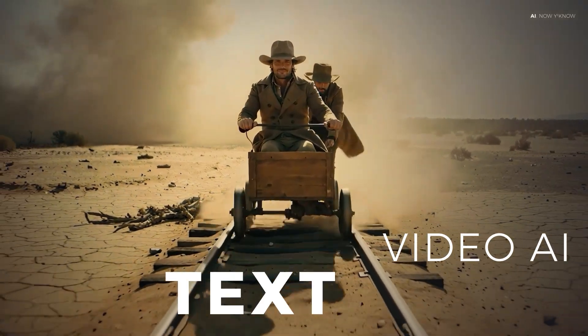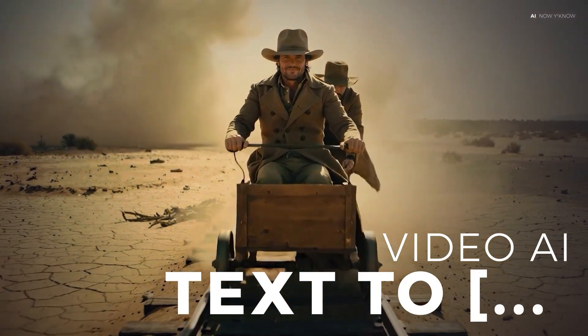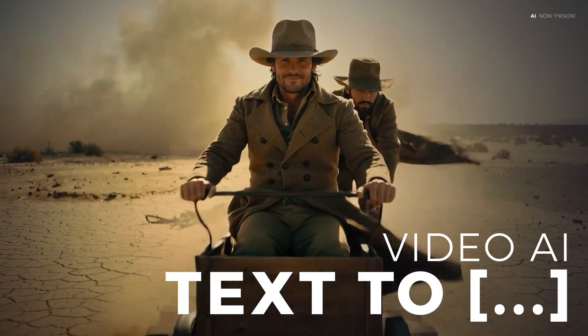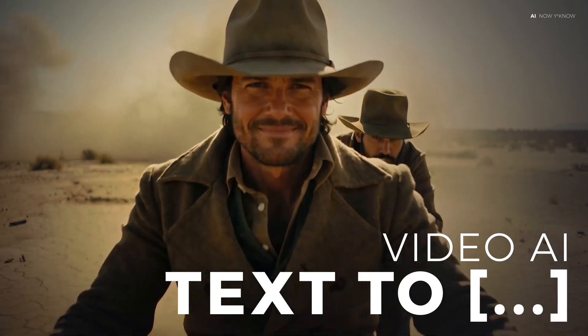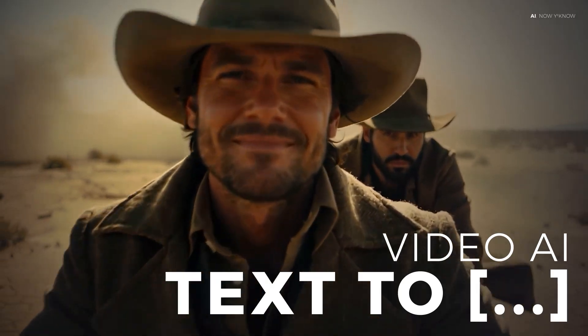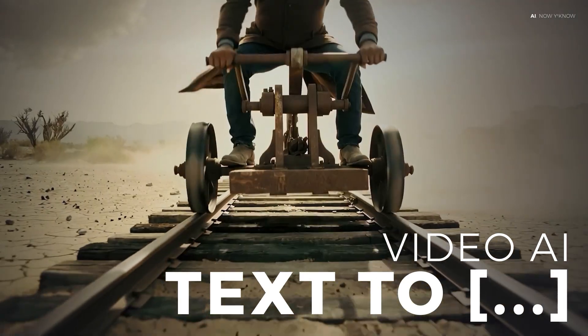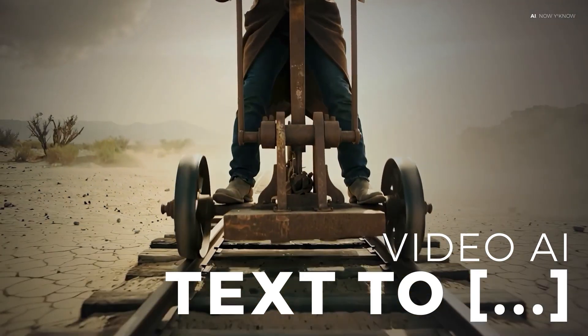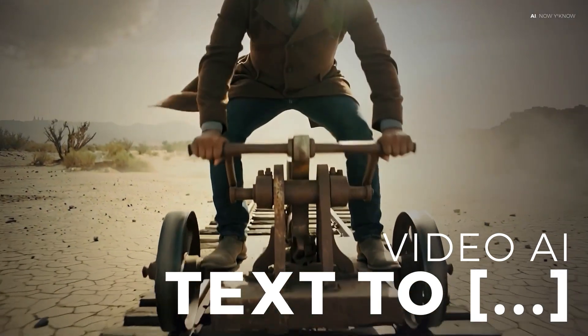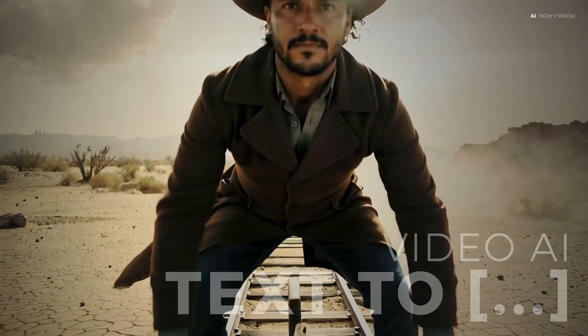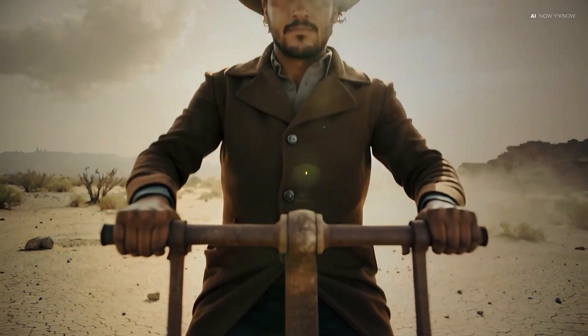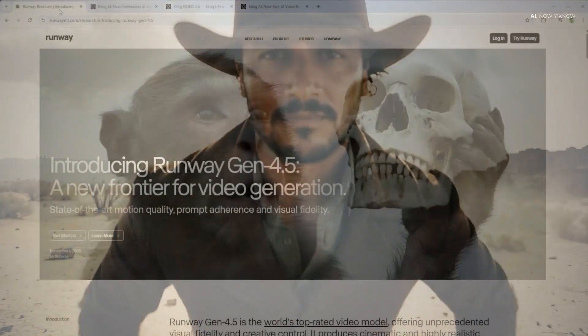Runway Gen 4.5 or Kling 2.6. Which of these two platforms makes the stronger case in the text to video arena? Let's find out. Same input, different results and some surprising differences along the way.